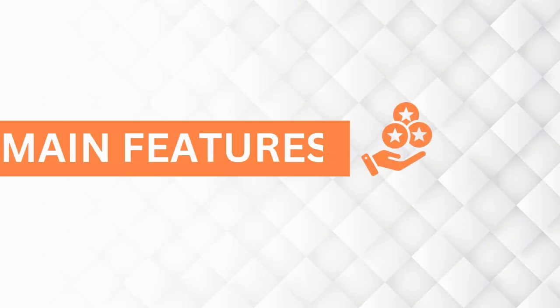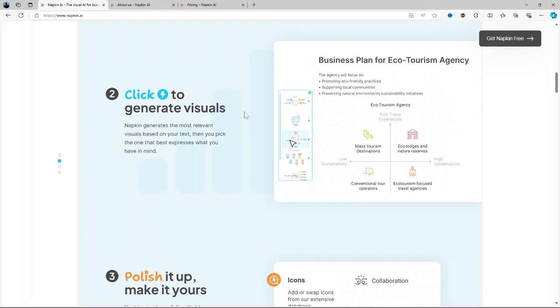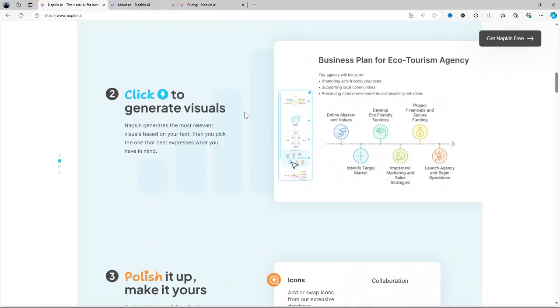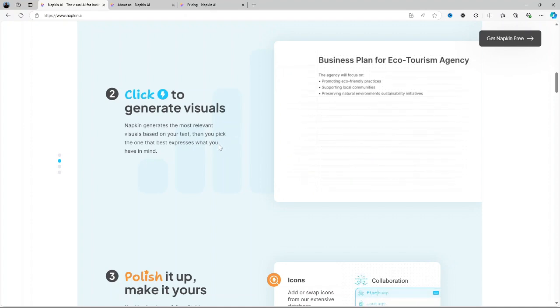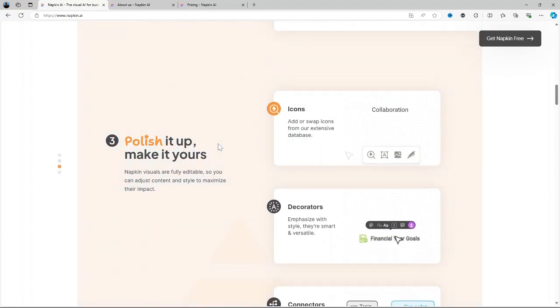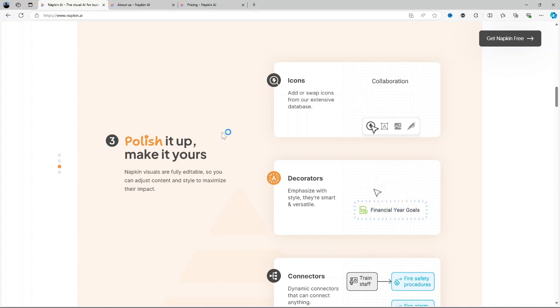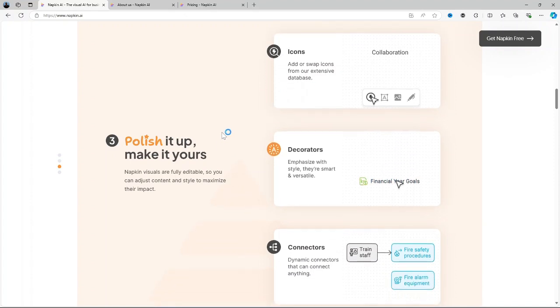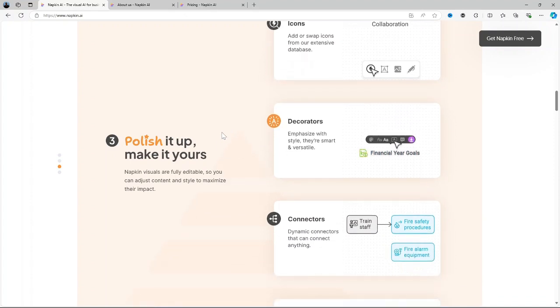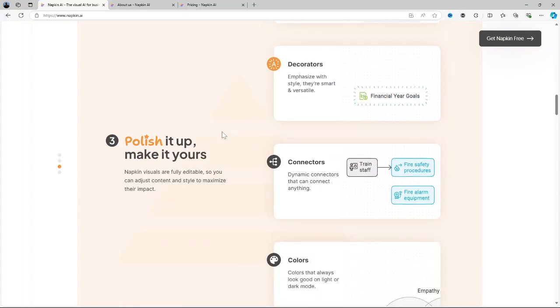Now let's talk about the main features. Napkin AI comes with a variety of features that really set it apart from other note-taking or brainstorming tools. Visual workspace. The platform has a dynamic canvas where you can freely move notes around and this allows for a more natural process of organizing your thoughts visually and it's great for people who like to see their ideas evolve over time.